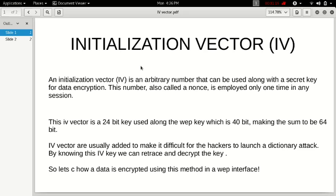If you add an initialization vector to a text, this vector is only generated, as I told you before, only once. So there will be no sequence, therefore making it difficult for hackers to launch a dictionary attack.